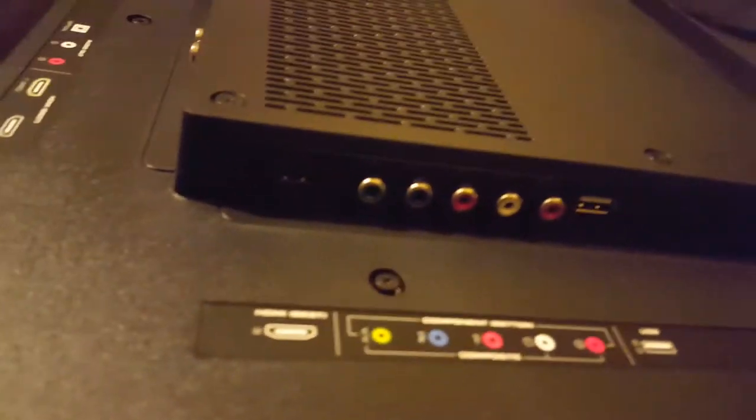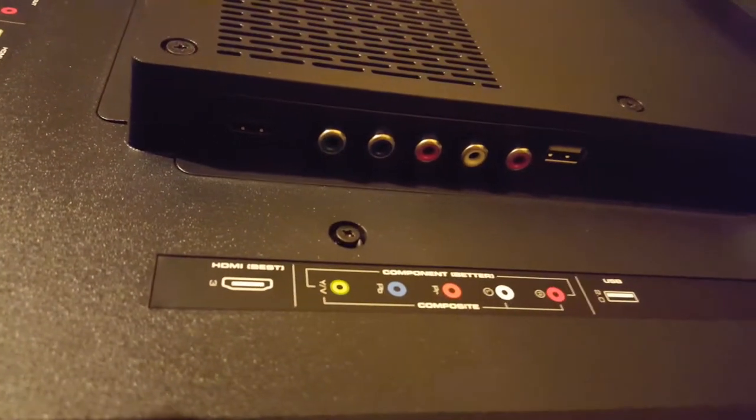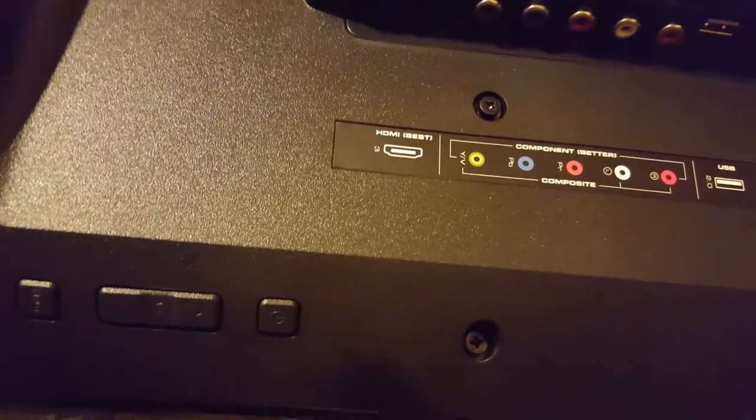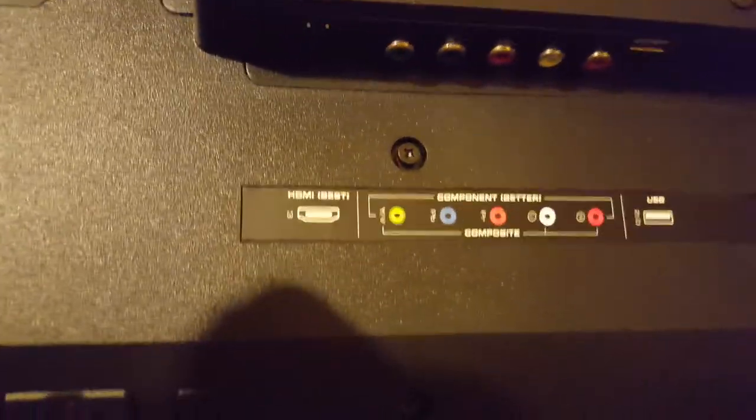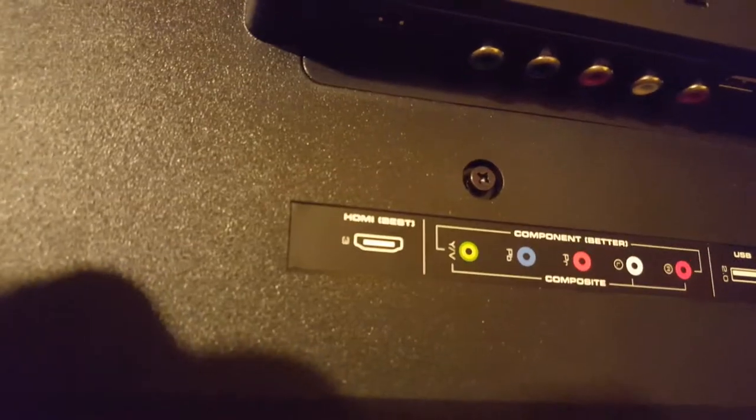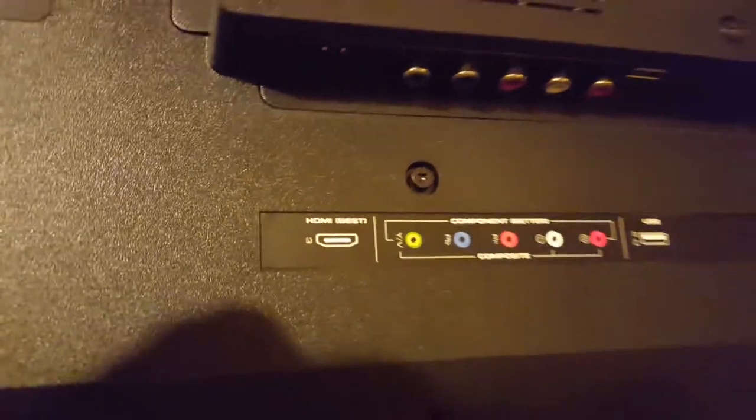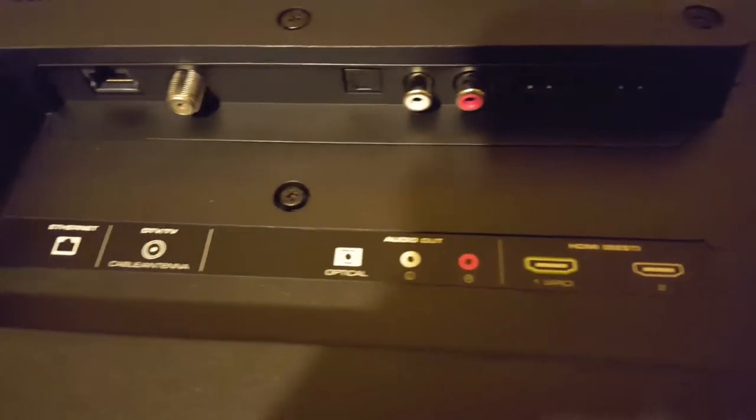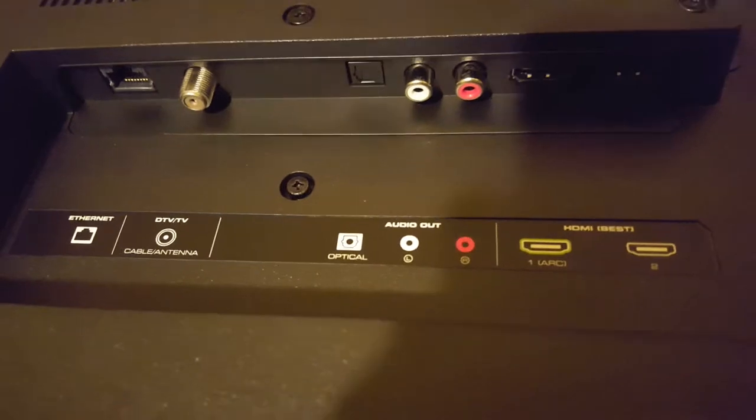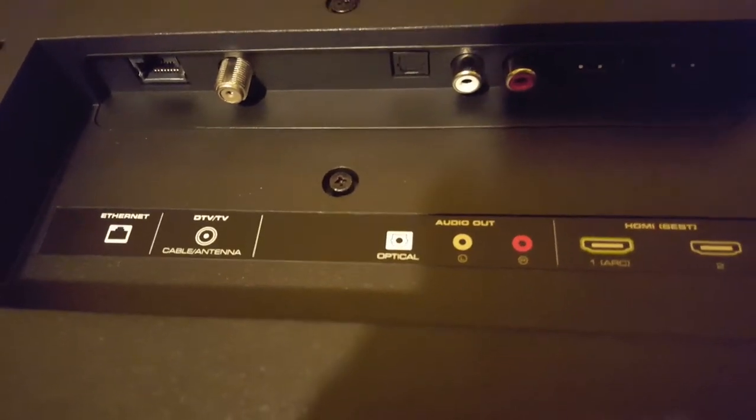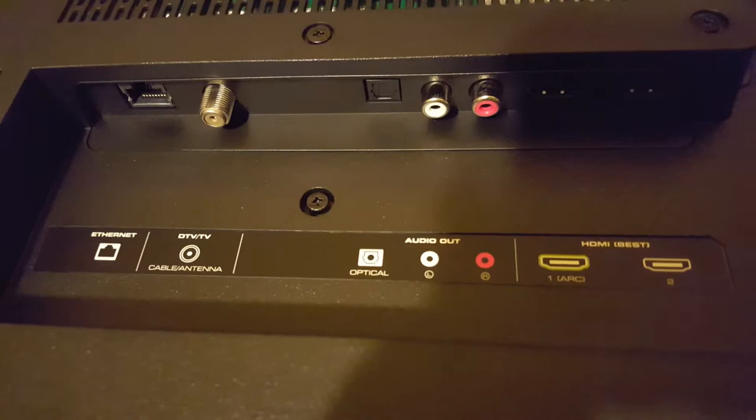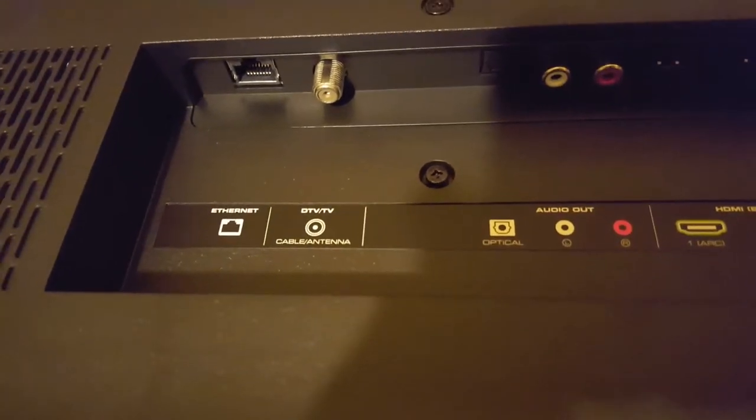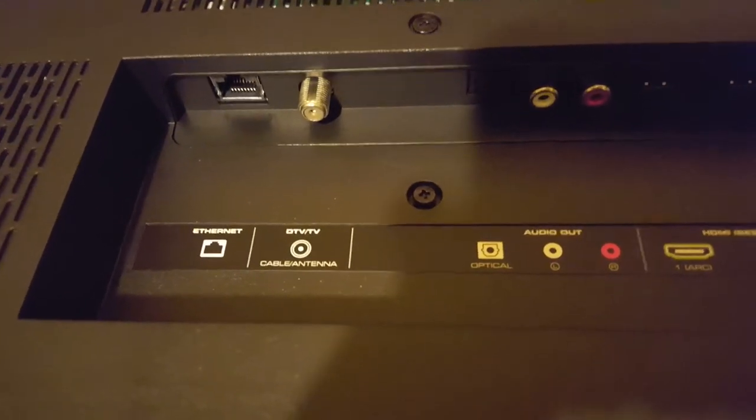Here are the inputs. I have a USB, RCA, here's one of the HDMI and here are the other two HDMI connections, optical audio, RCA, cable, Ethernet.